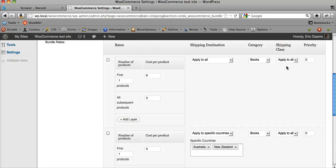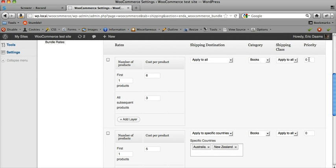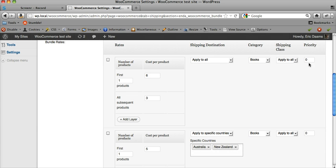Priority is something you only have to worry about if there are two configurations that are equally applicable to one product. That's a more in-depth topic covered in the documentation. This first configuration is going to any destination.